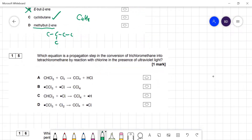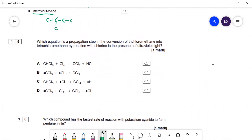Question 15: free radical substitution — which is a propagation step? A propagation step requires a free radical reacting with a non-radical. Option A has no free radicals; option B is termination (two free radicals combining). It must be C or D. We don't get hydrogen free radicals in this mechanism. The correct answer is D: a chlorine radical reacts with the substrate, regenerating another chlorine free radical.